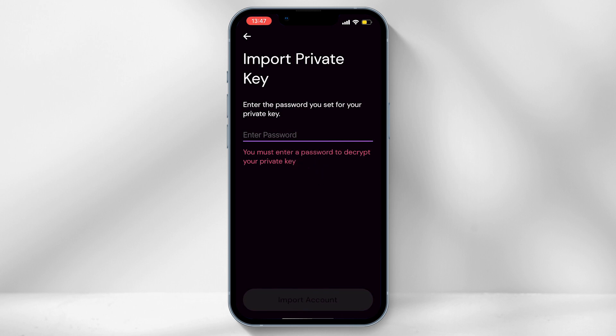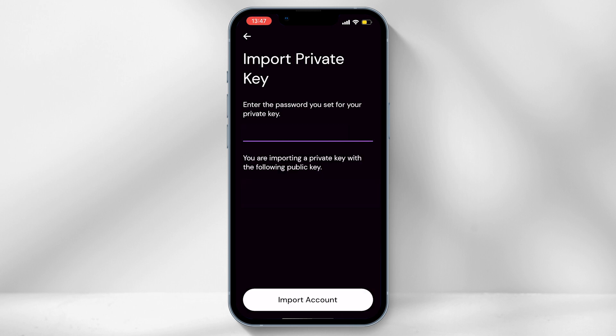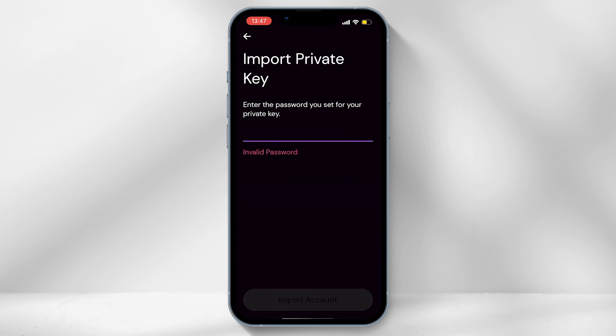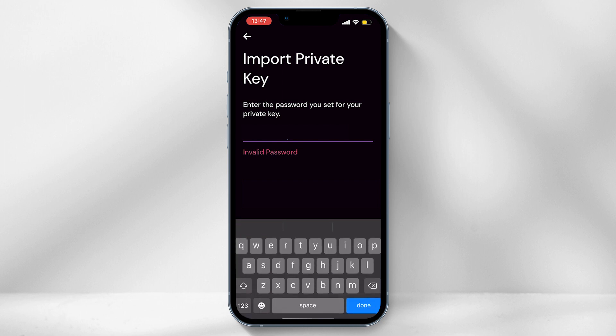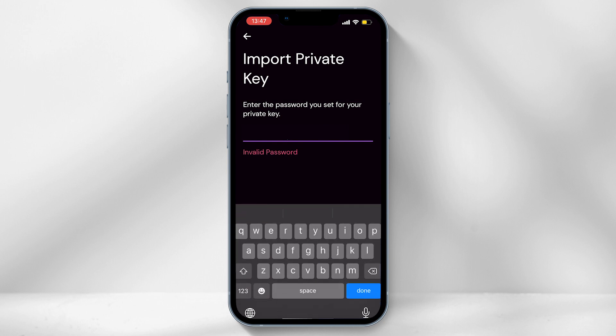Type in the password you just created. Once you type in the password, you will be prompted below to import your account. If the password is not recognized, it will provide you with an invalid password message.